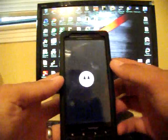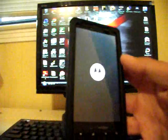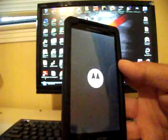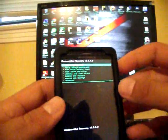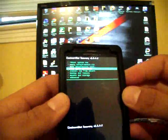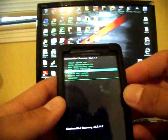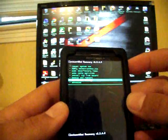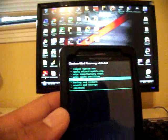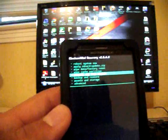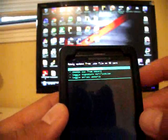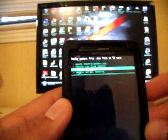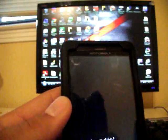To do the baseband update only, you will not need to wipe data, cache, or Dalvik. Instead, you can just go straight to install zip from SD card, select that, and then go to choose zip from SD card.